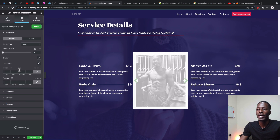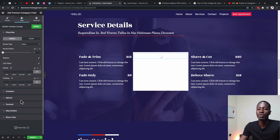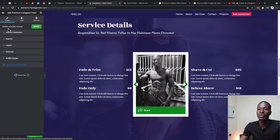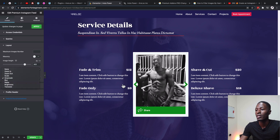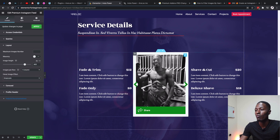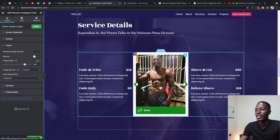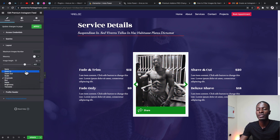To make images switch from grayscale to color on hover, come back to Content, go to Layout, and set Hover Image Effect to Grayscale. Now when you hover over the image it turns back to full color. You can also select from any of the other available hover effects.